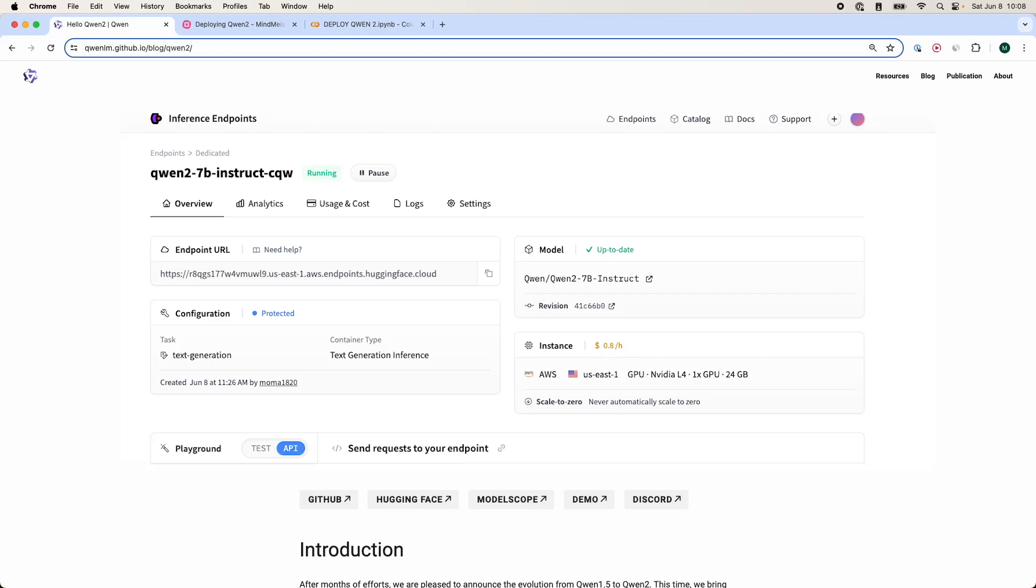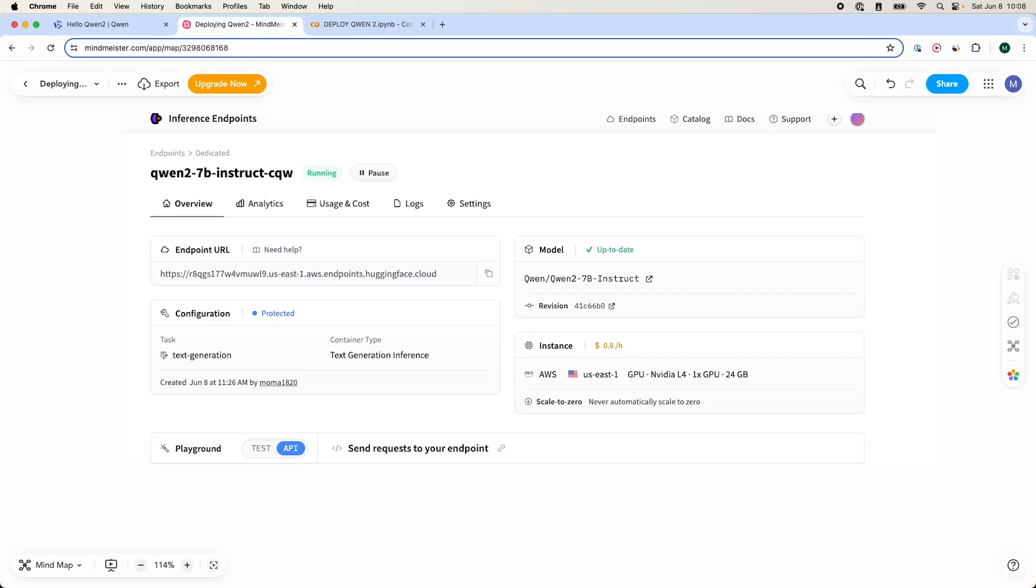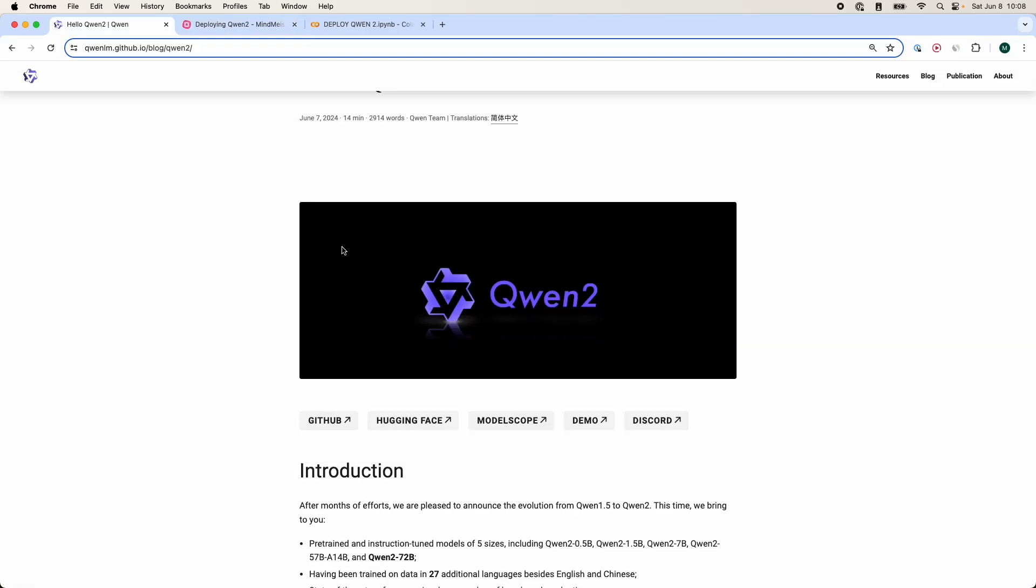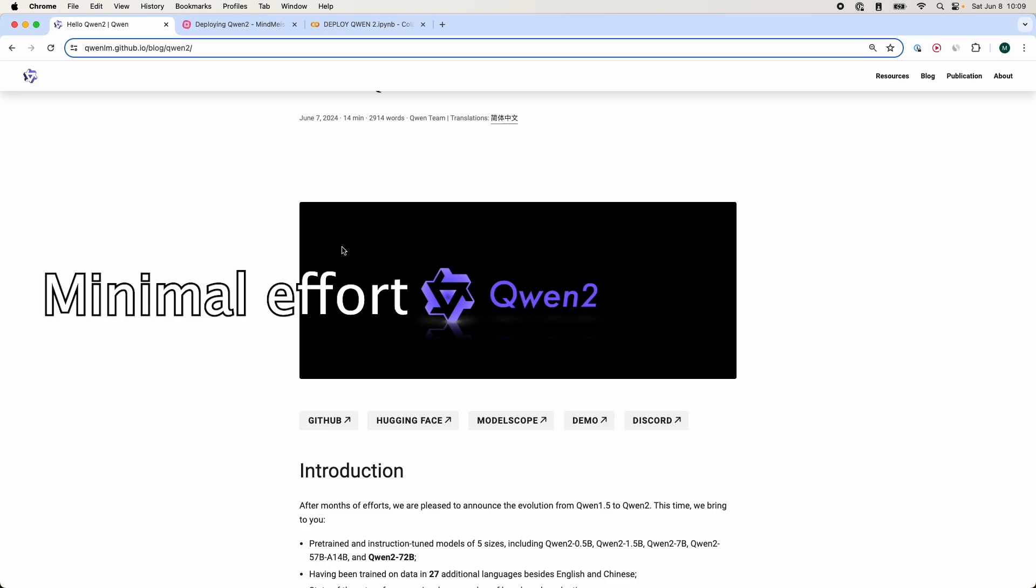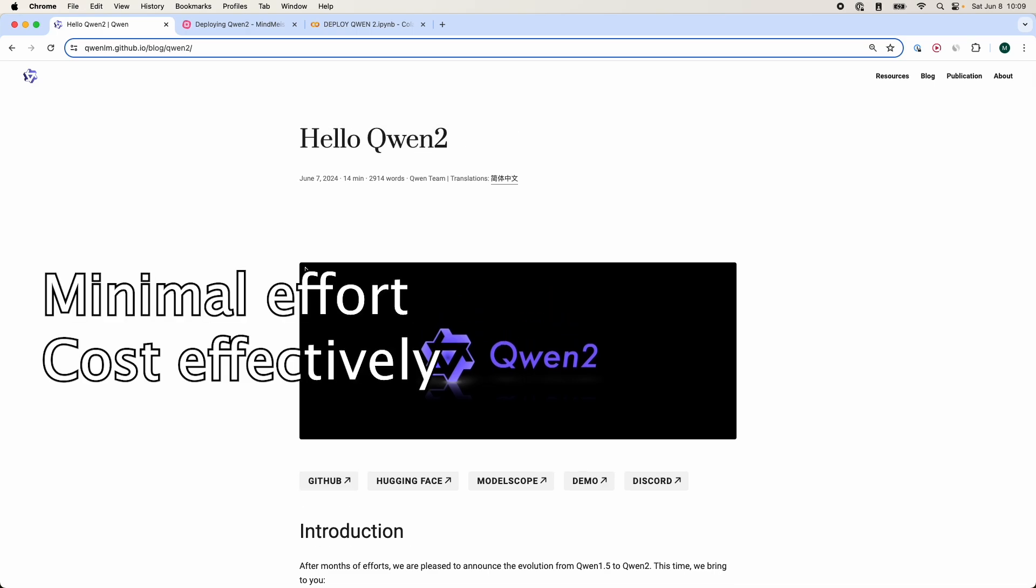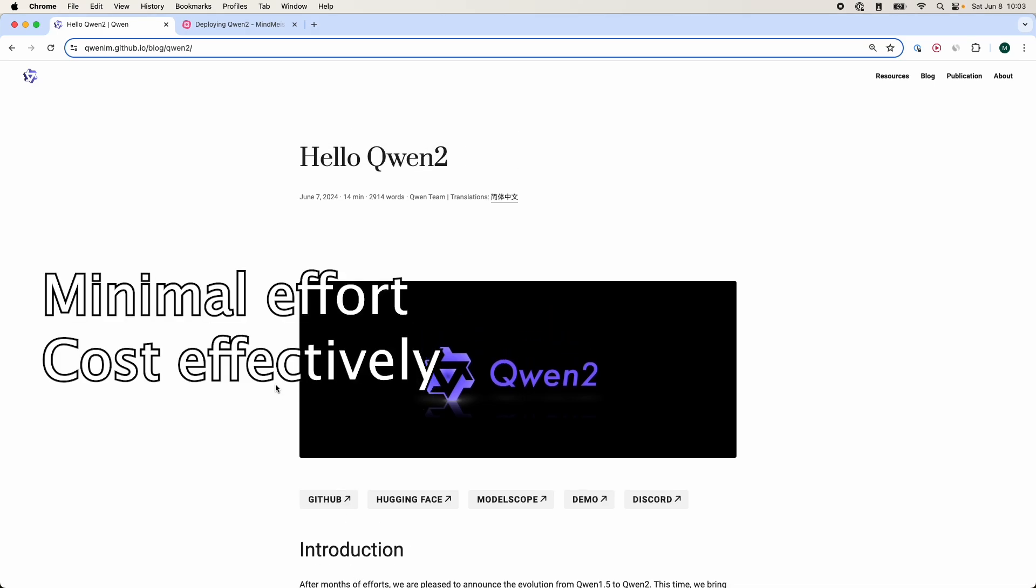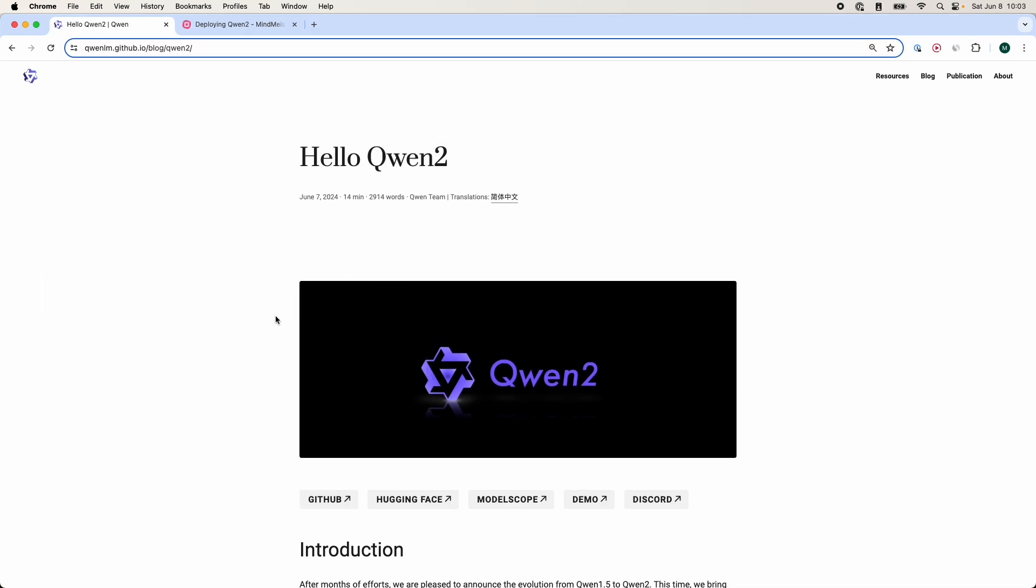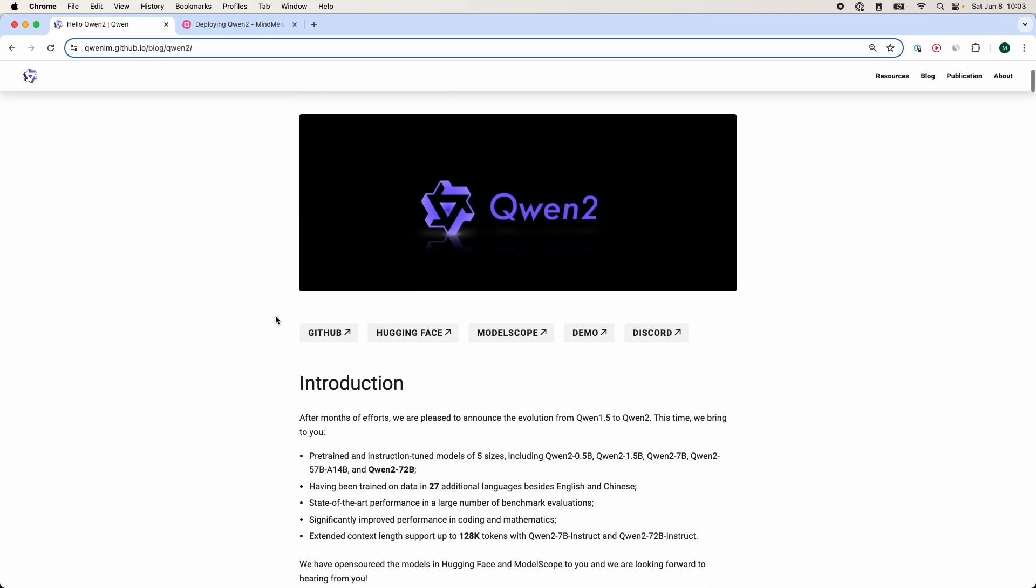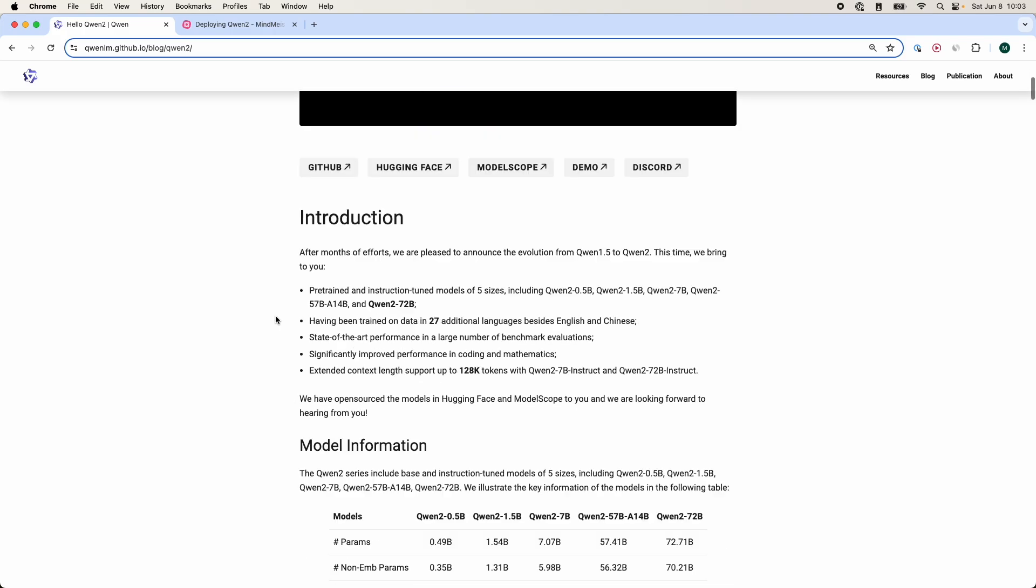In this video, I'm going to be deploying Qwen 2. If you guys didn't know, deploying models is a very cumbersome process, especially when it comes to large language models. Today, I'm going to show you how to deploy a large language model with minimal effort and quite cost effectively. Now, if you didn't know what Qwen 2 is, Qwen 2 is a new large language model released by the Alibaba Group.